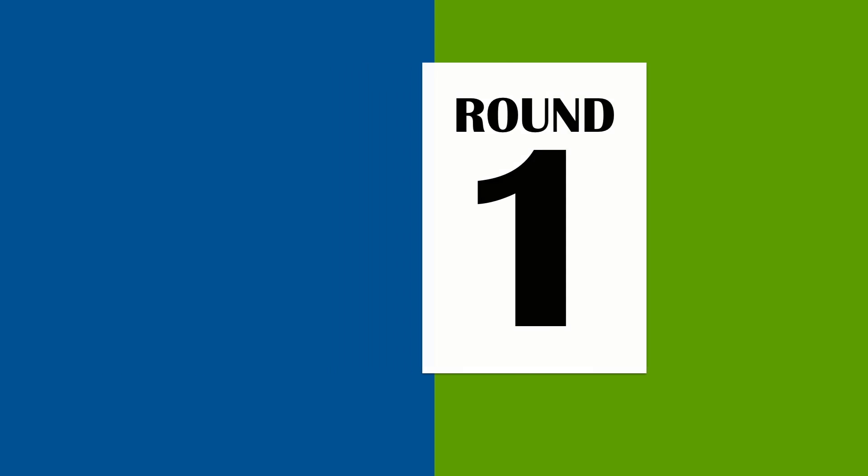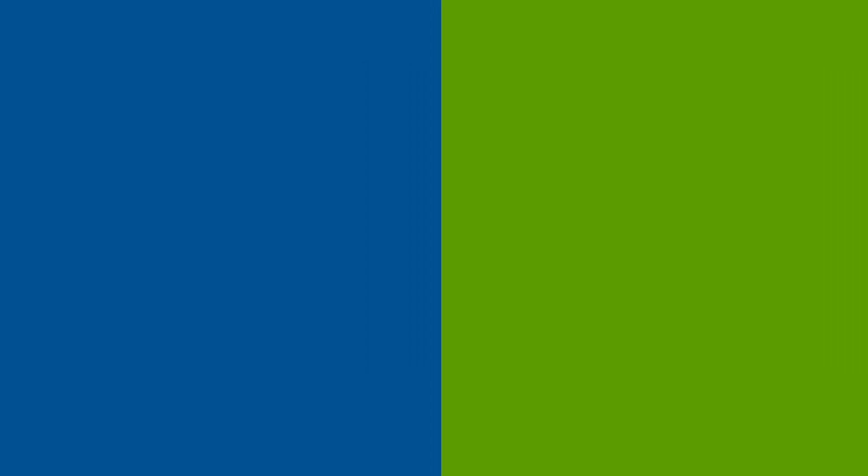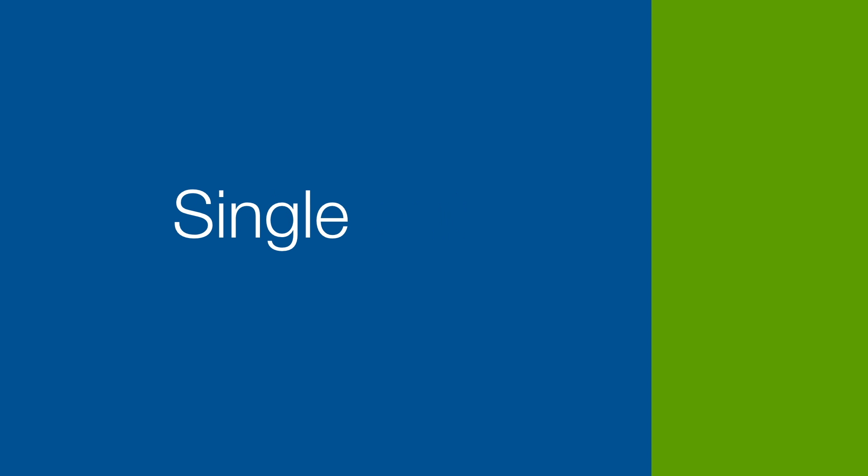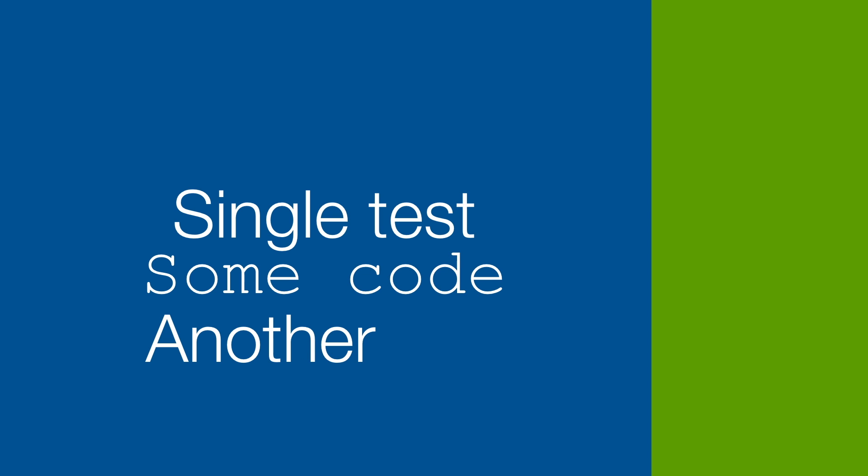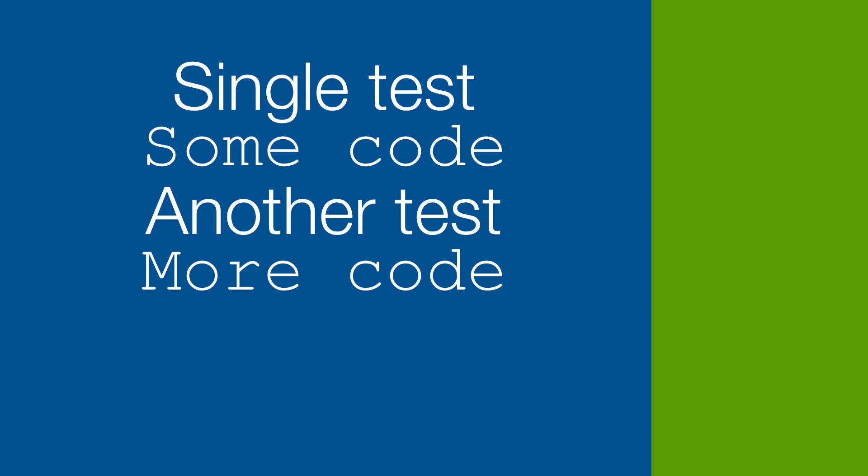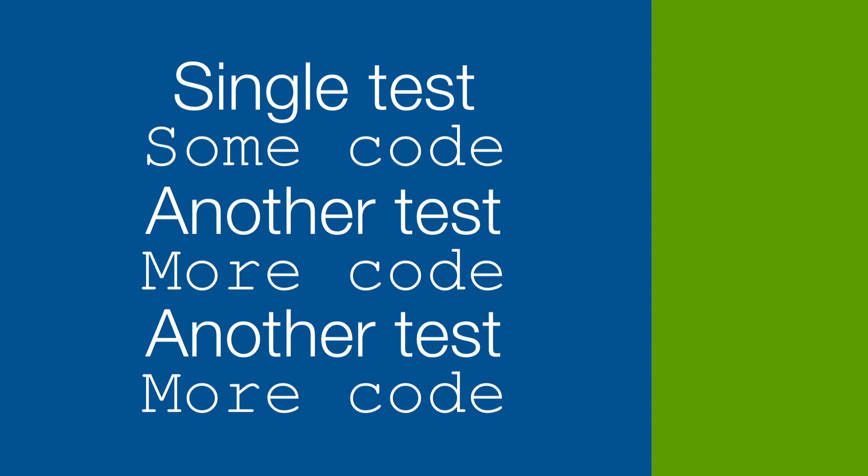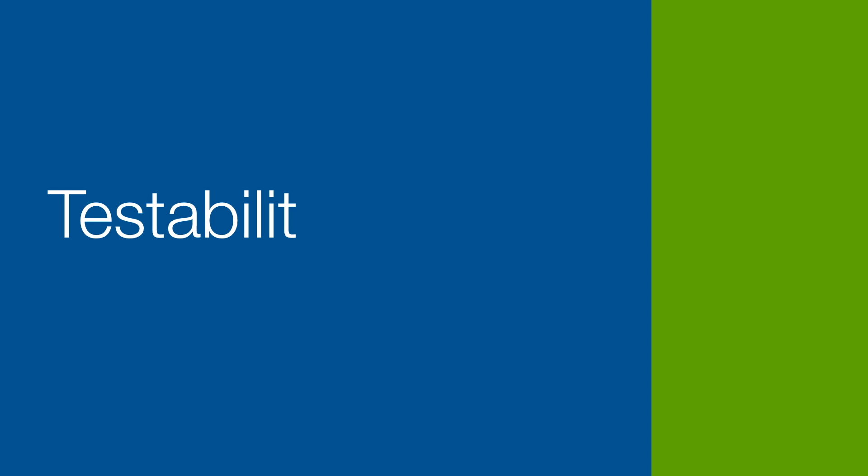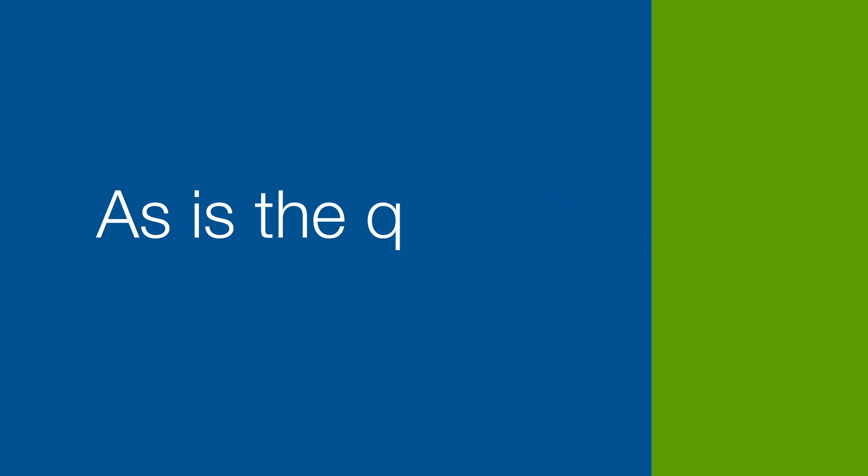Round 1: Focus. Test-driven development is an inside-out process. It starts with the developer writing a single test and then some code, just enough to get the test to pass. Then the developer writes another test and then some code, and so on and so forth. The tests and the code grow and develop together. They're intertwined. The testability of the code is built-in, as is the quality.